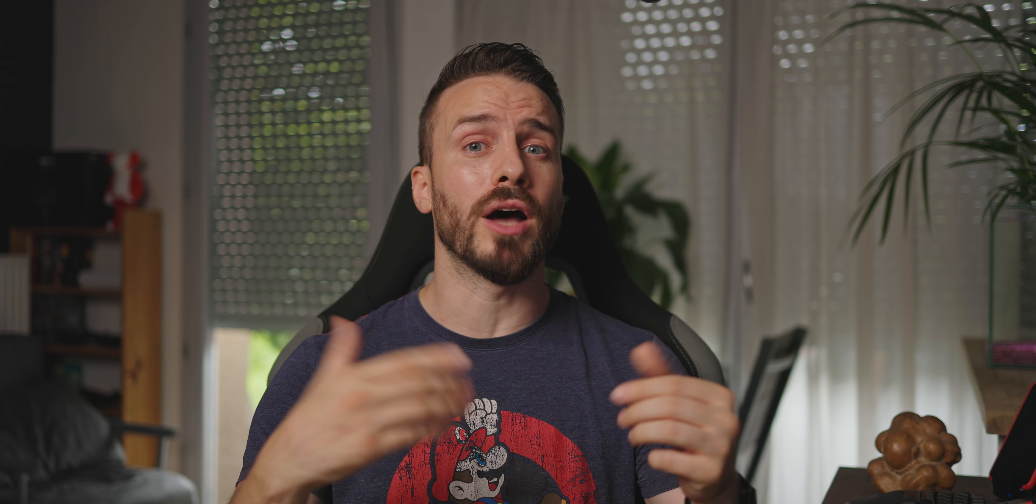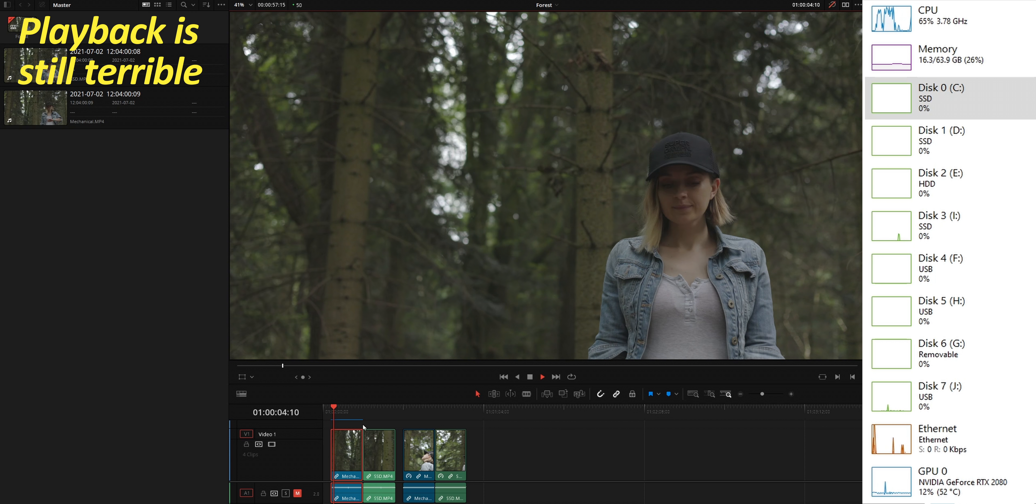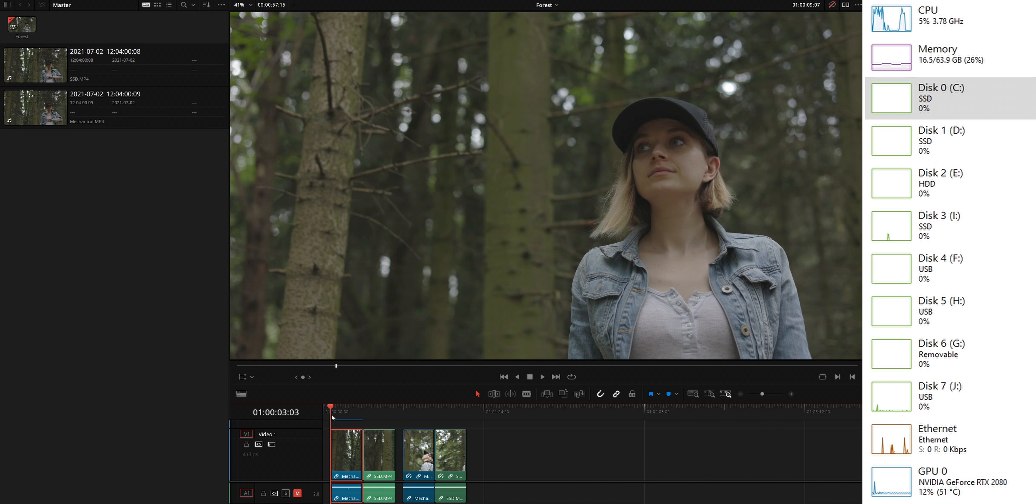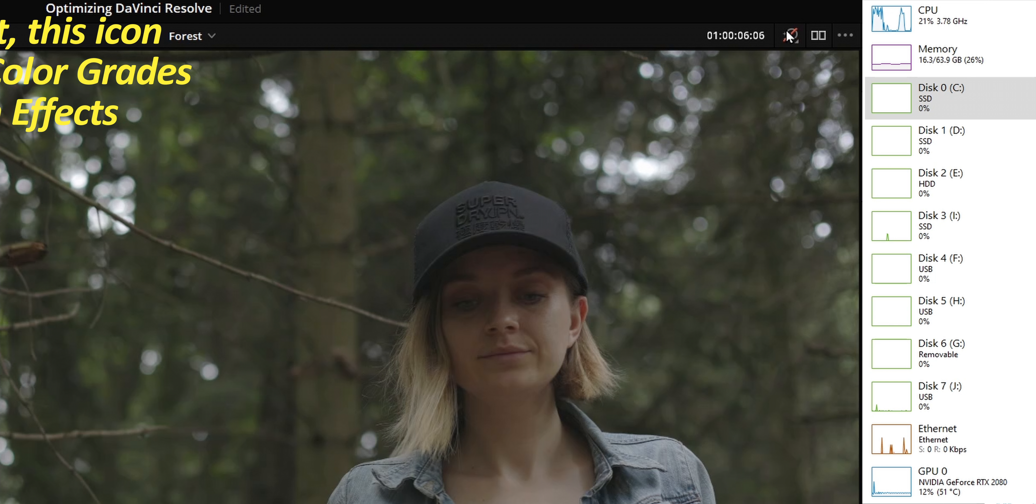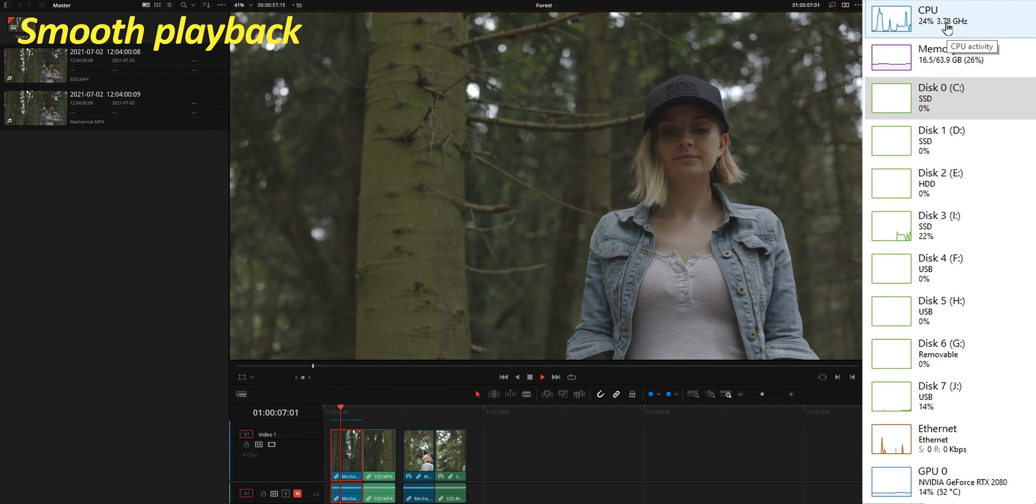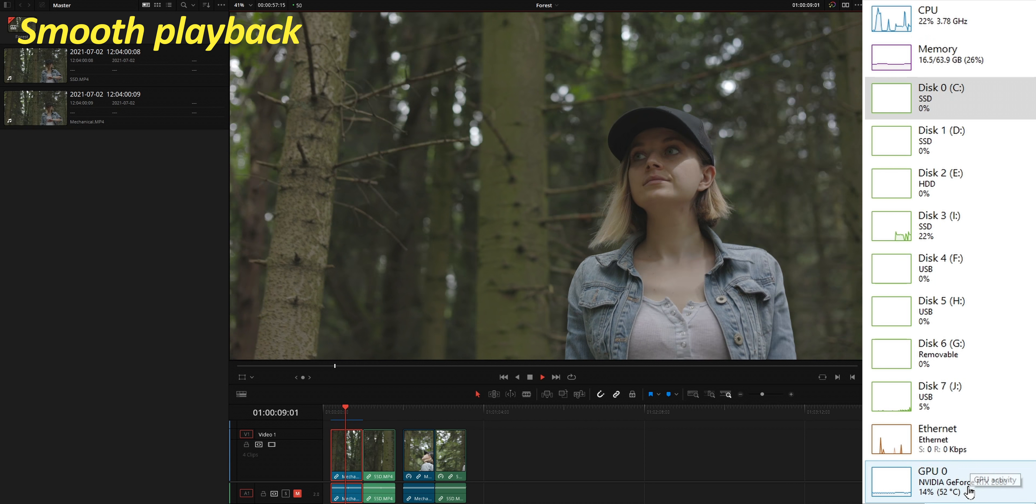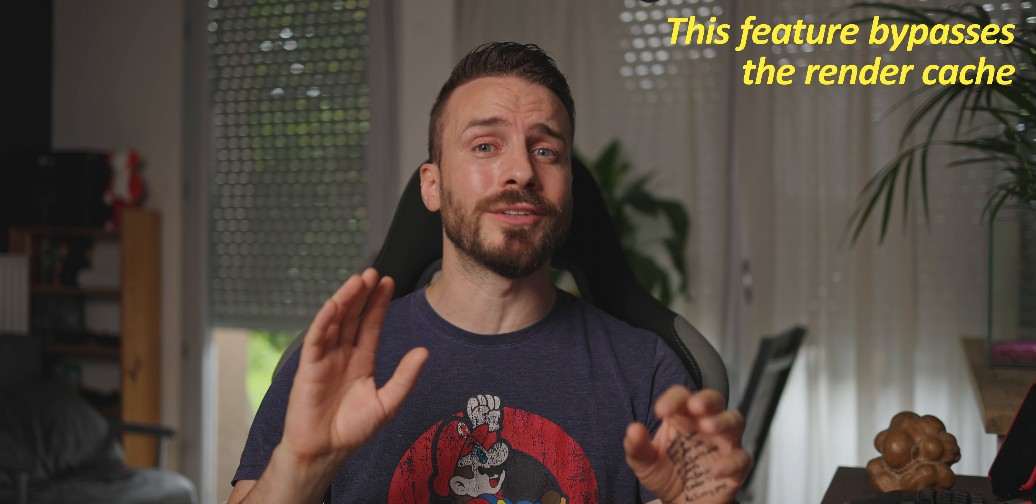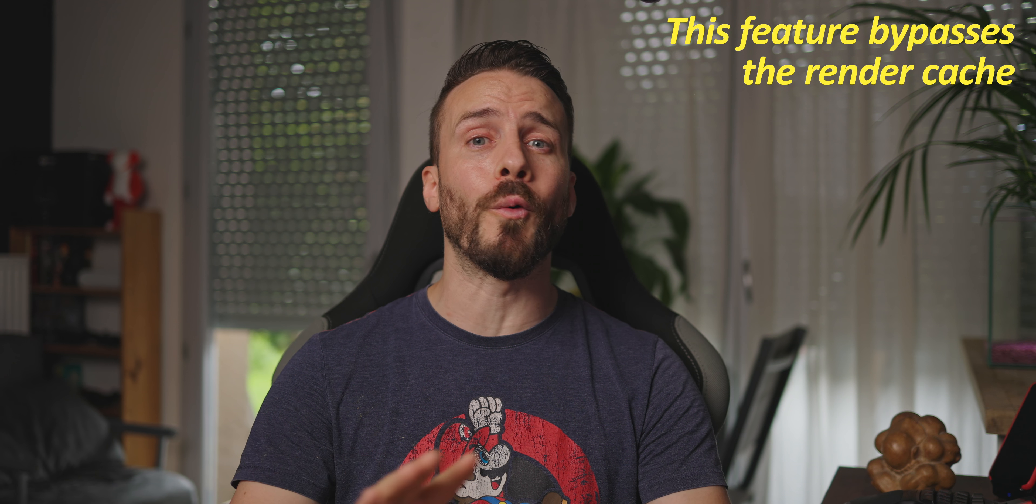Well I'm going to show you an issue that might happen to you, so you know how to fix it. We'll play the clip and notice that the playback is as poor as ever and that the CPU is working as if there was no cache at all. Okay, pay attention on what's happening when I reactivate this button that when grayed out bypasses color grades and fusion effects. The clip is now playing smoothly and the CPU isn't even breaking a sweat. This might sound weird but this is because this feature not only bypasses color grades and effects but the whole render cache as well.